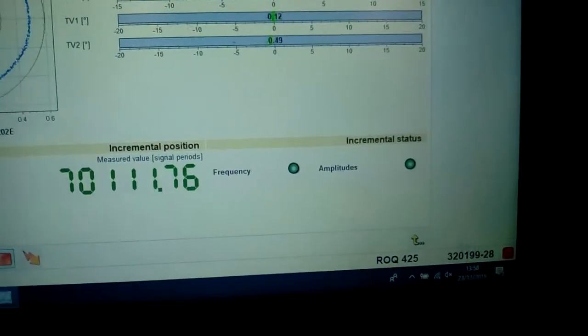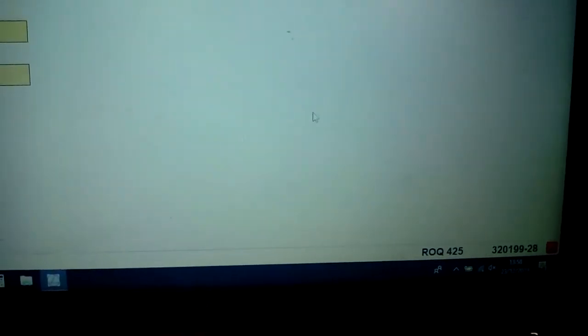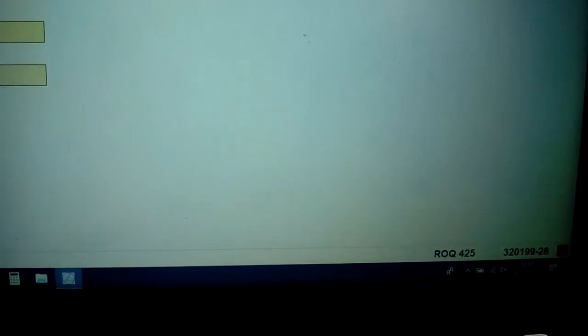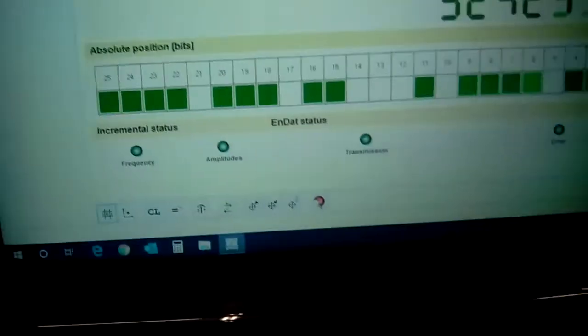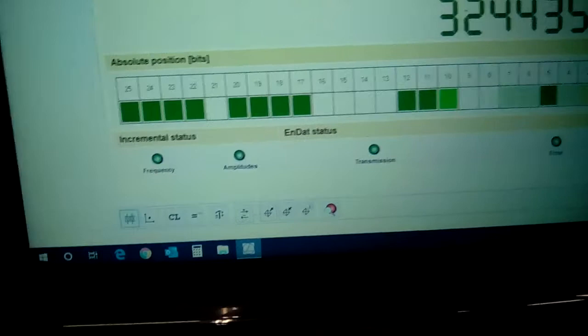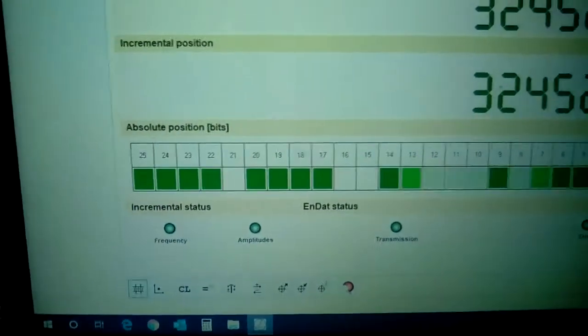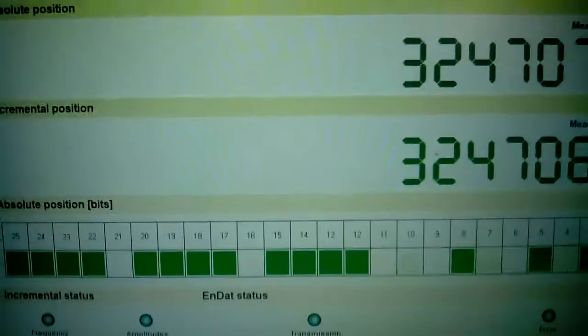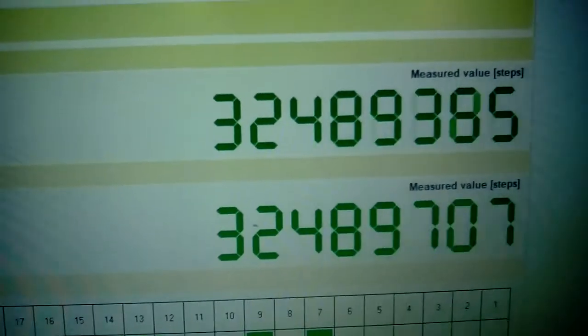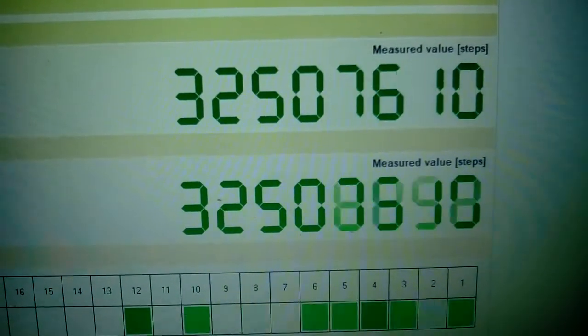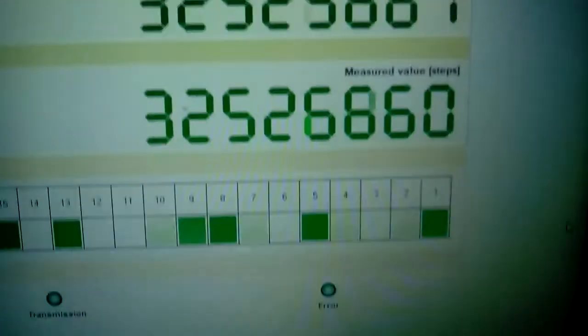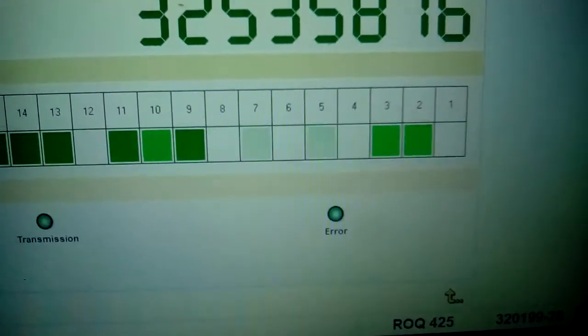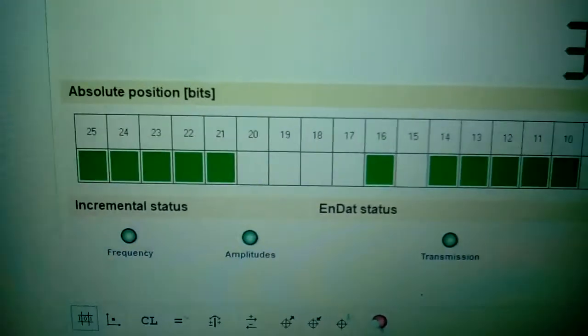We will now change the display to the position display, and as you can see, the absolute and incremental positions are all changing as the grey code changes.